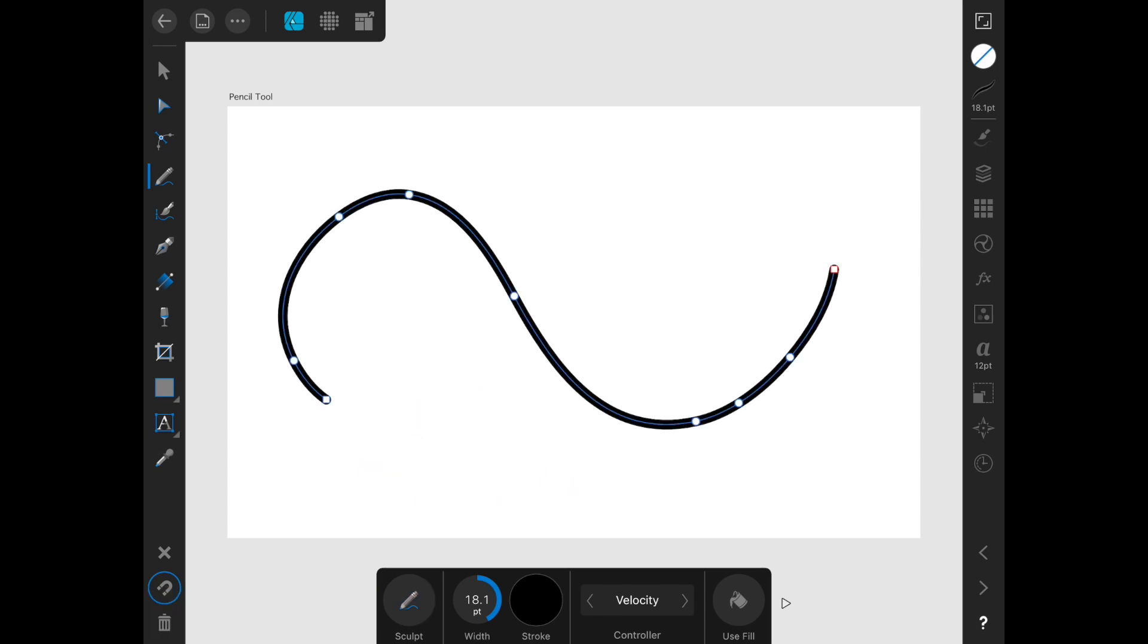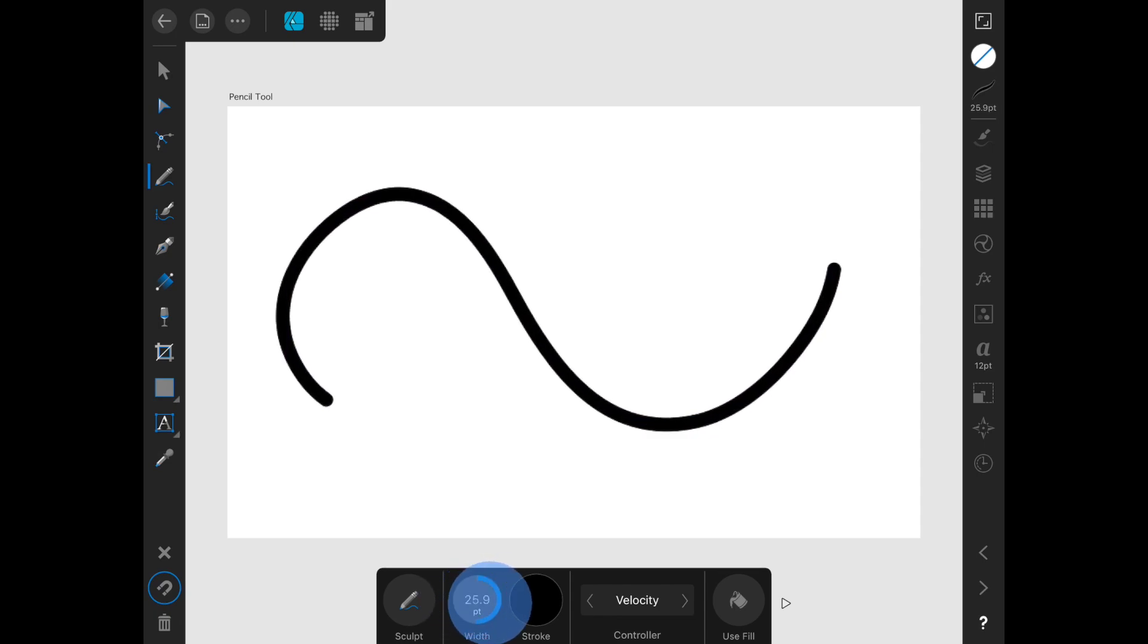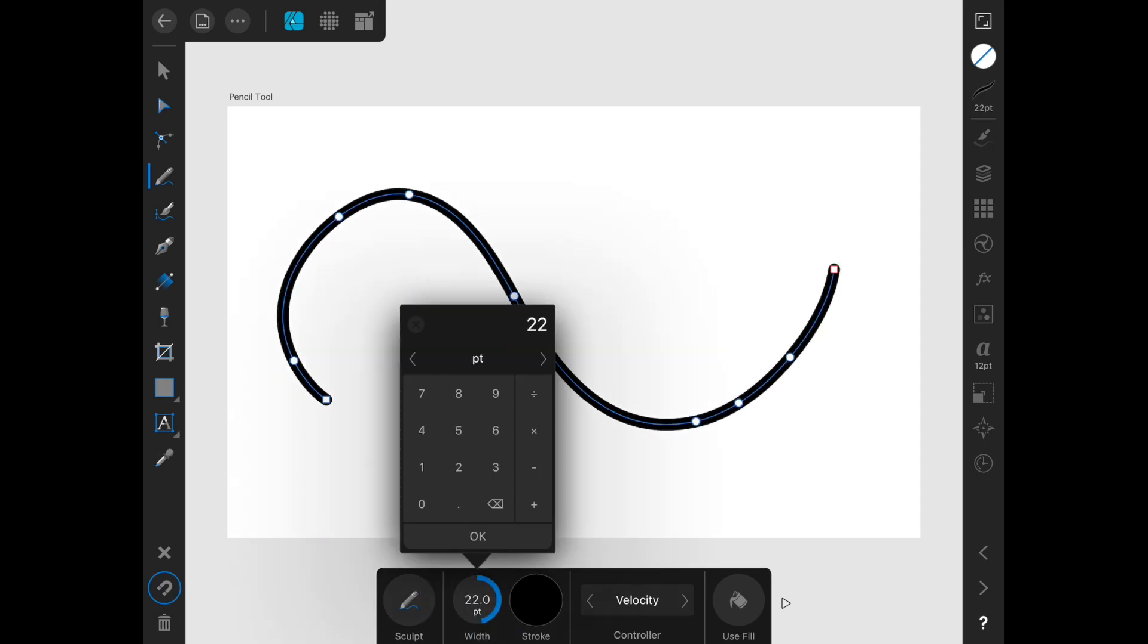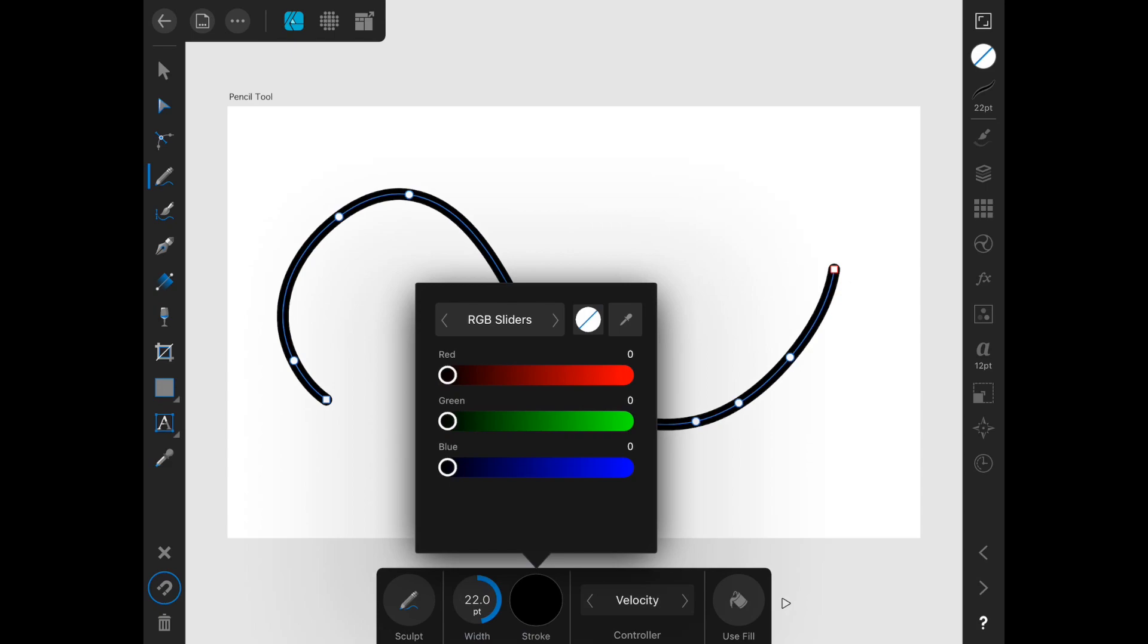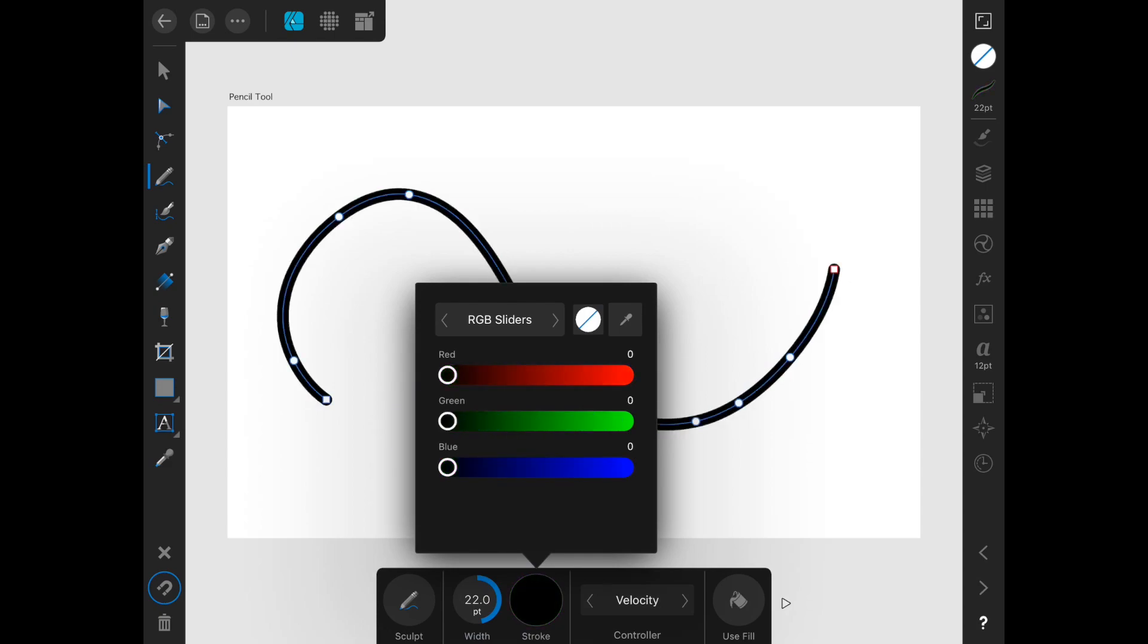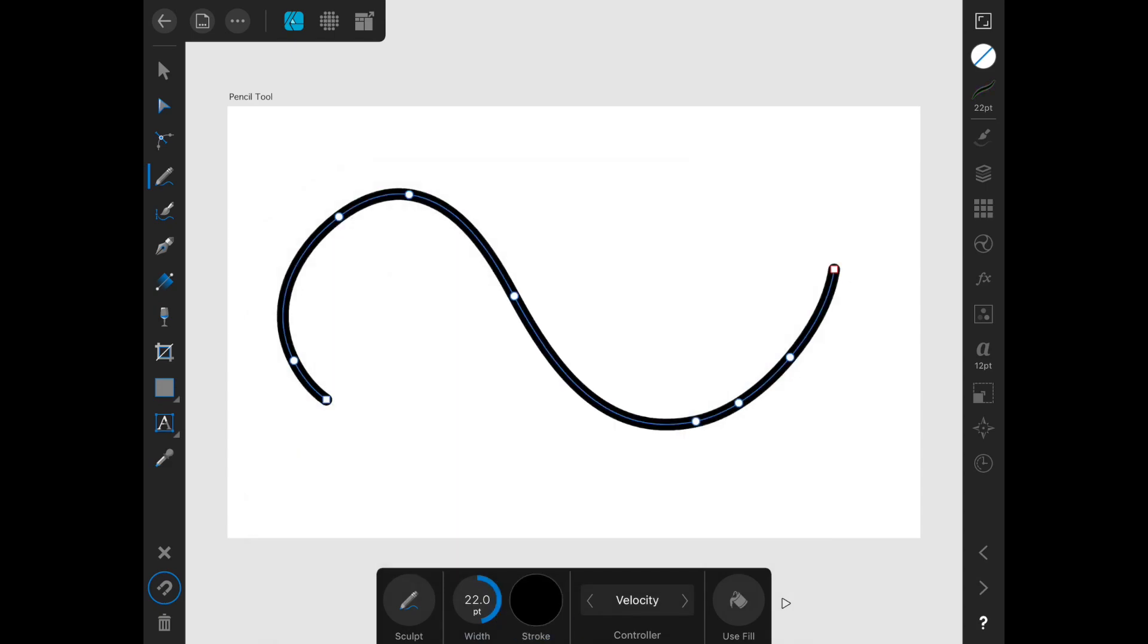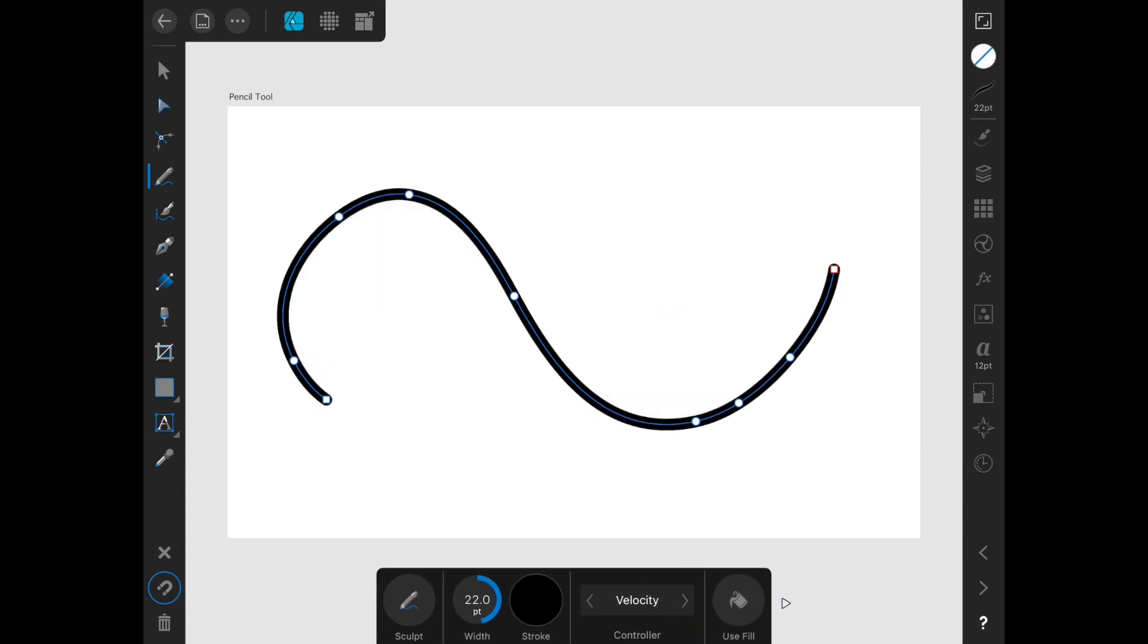You can see you also have options for the width of your line. You can just scrub or tap to enter a value directly. You can also adjust the color of your stroke or add a fill. That's all for the pencil tool. Our next video will go over the vector brush tool.